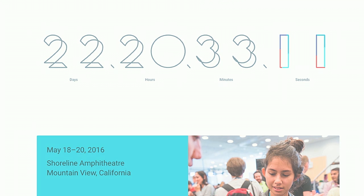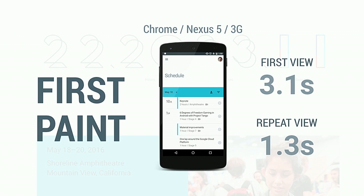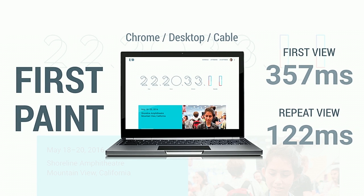Some raw numbers for our splash screen — we actually did pretty well on mobile. If you don't build a progressive web app that's fast, people are not going to use it. On WebPageTest on a 3G connection with a Nexus 5 device, we got about a 3.1 second first paint — pretty good on a hindered connection. That repeat view is even better thanks to Service Worker. Desktop's even better at about 357 milliseconds, with an even better repeat view.